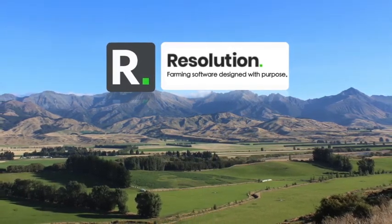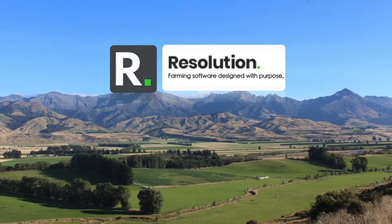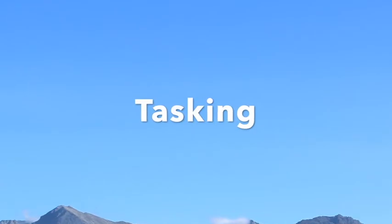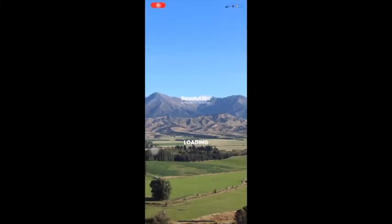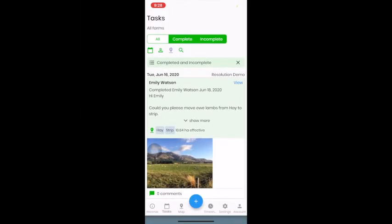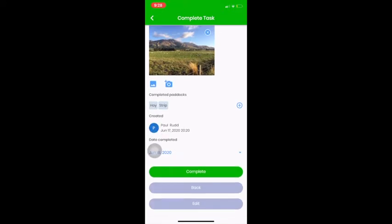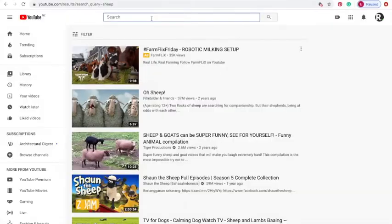Welcome to Resolution Farming. Today's tutorial focuses on the tasking function of our software. This video will explain how to view, filter and print tasks, as well as create tasks, save them as records and push records to a task. We will mainly use the web version to demonstrate these functions, but tasking is equally usable while out on the farm on the app on your phone.